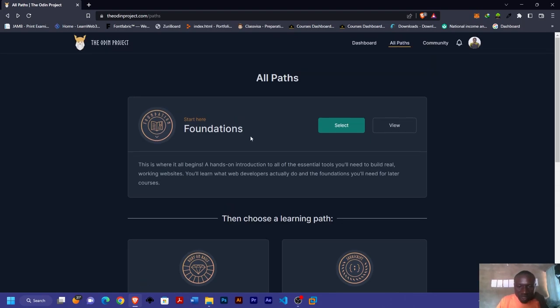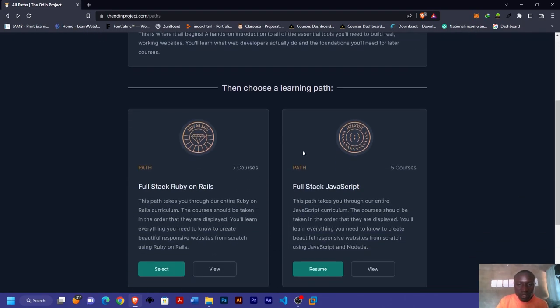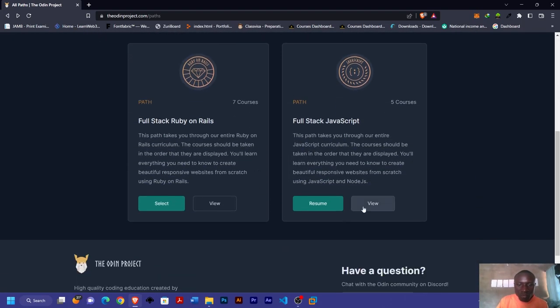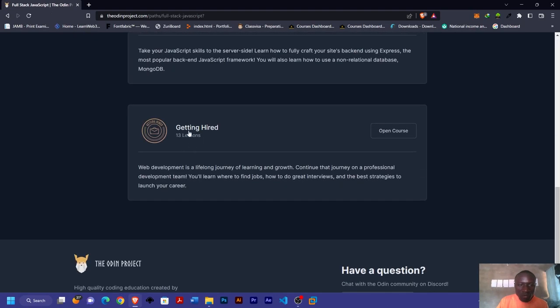One good thing about the Odin Project is that they don't just teach you and leave you. After JavaScript or Ruby on Rails, you have a module dedicated to getting hired. Of course, learning web development, the end result is for you to either get a high-paying job or to be a freelancer.